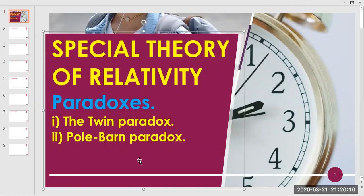Welcome students to our next lecture. In this lecture we will discuss paradoxes which are very famous in the special theory of relativity. The first one is the twin paradox and the second one is the pole-barn paradox.